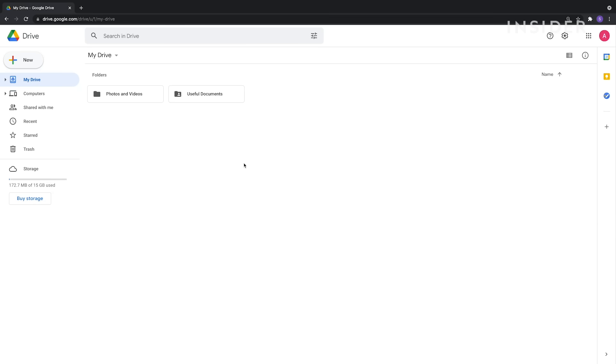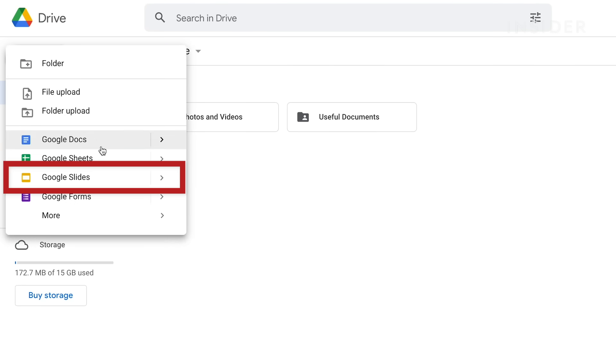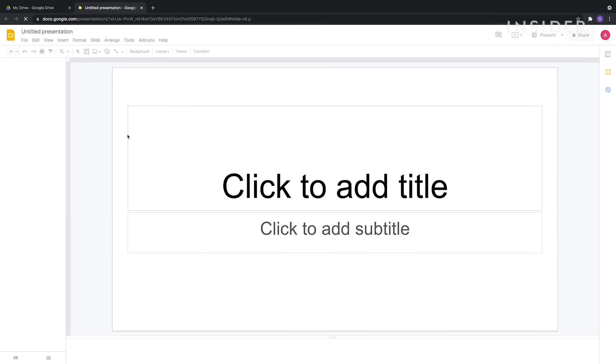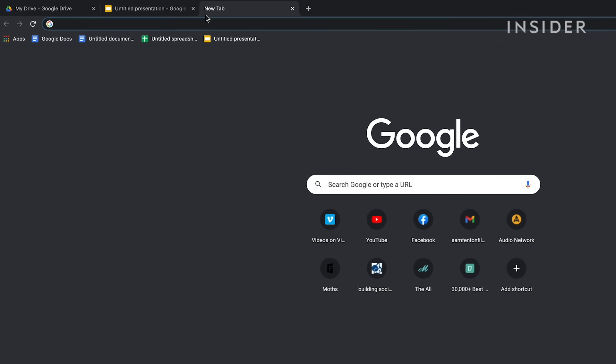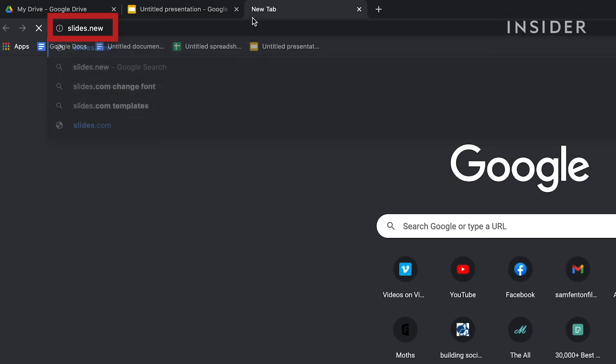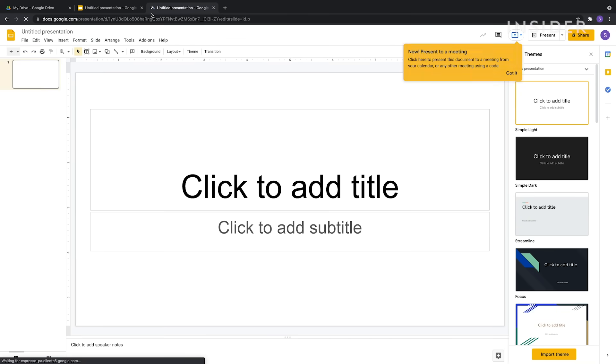In your Google Drive, click New, then Google Slides, then Blank Presentation to create a blank presentation. You can also type slides.new into the address bar from any web browser and hit Enter to automatically create and open a new blank document.